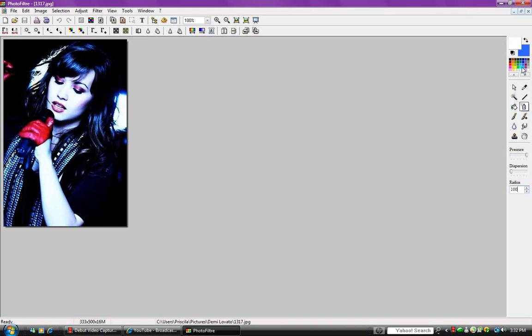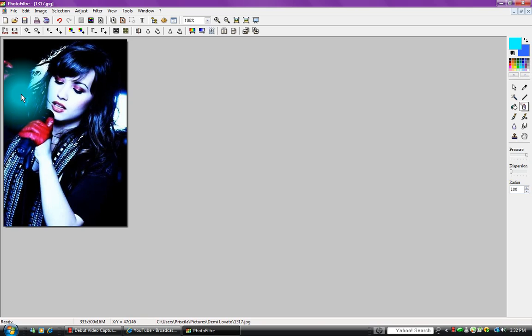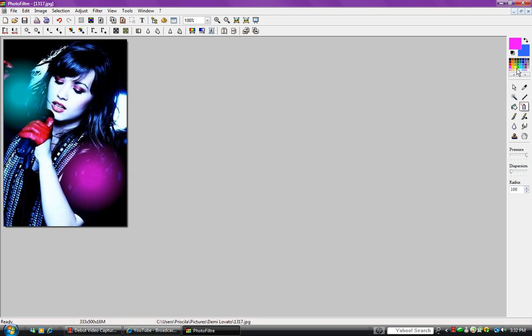Now click on whatever color you want it to be. I'm just going to click on random colors. Blue, pink, yellow.